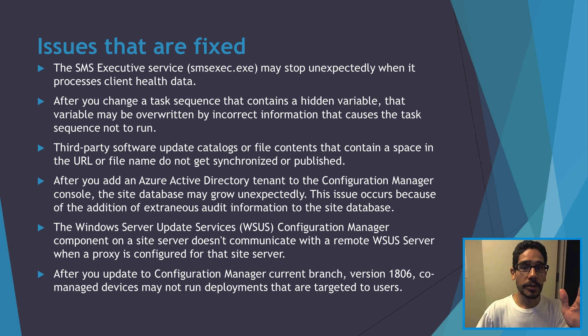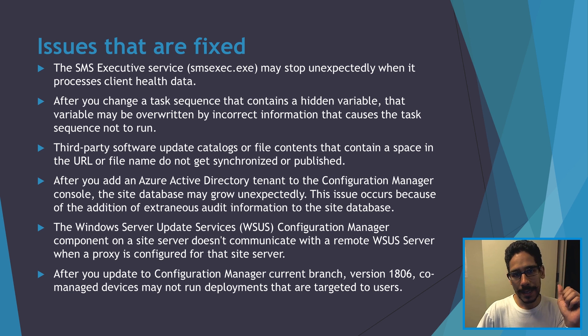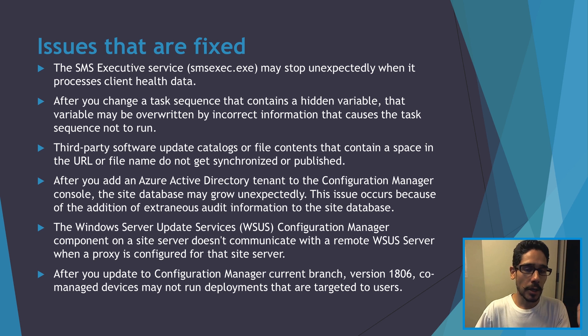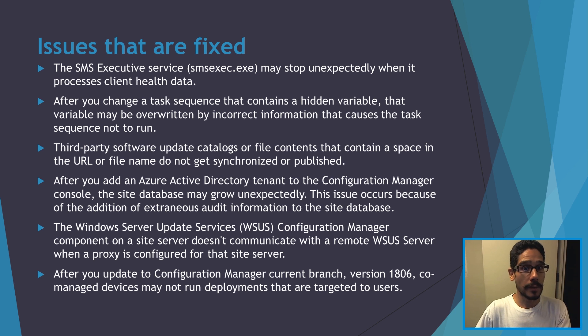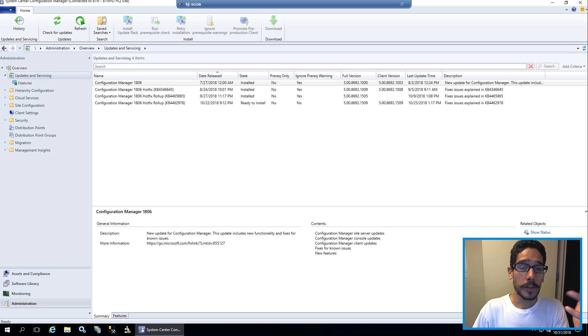Now before you even push the update to your server make sure you take a snapshot if it's a virtual machine or a backup before you push it out because you never know.